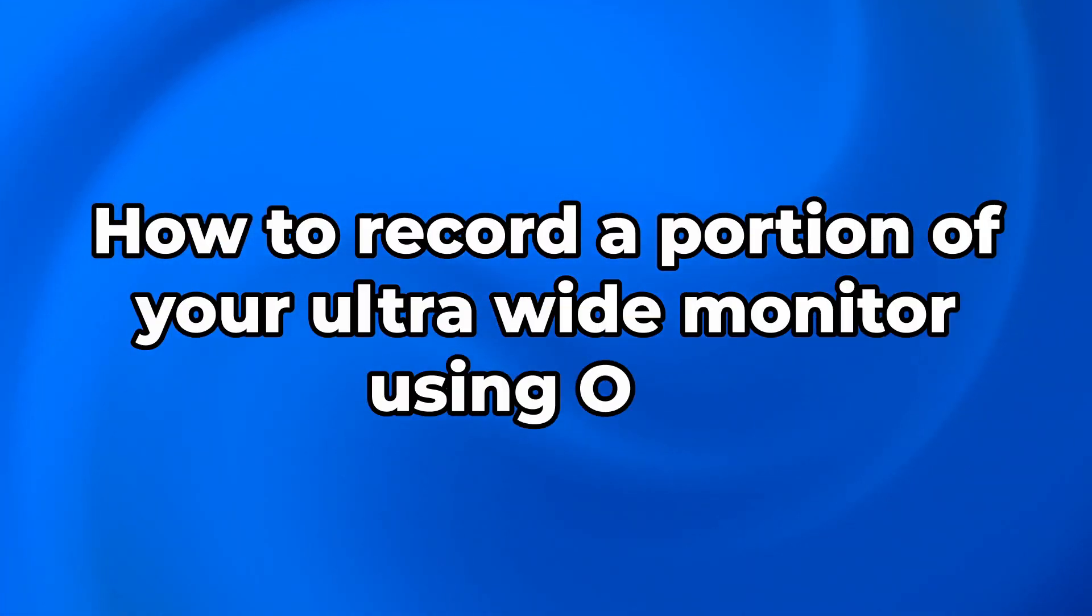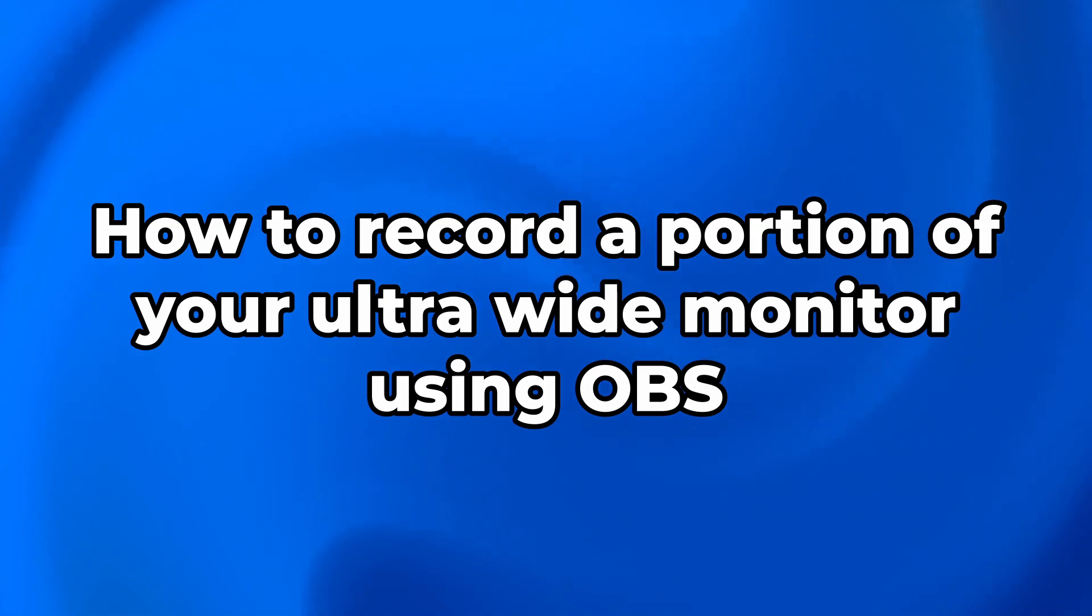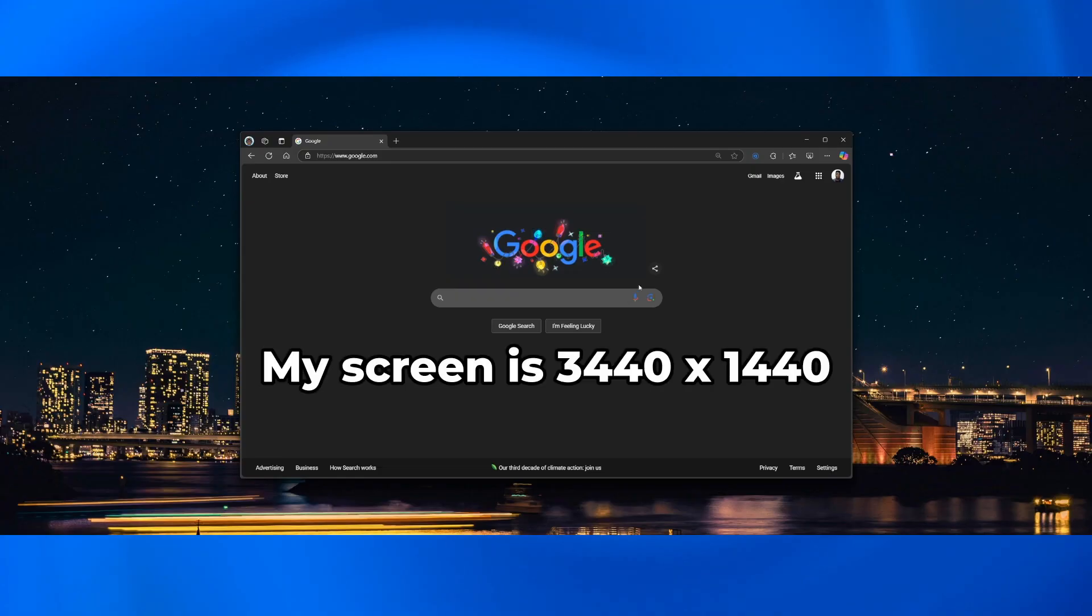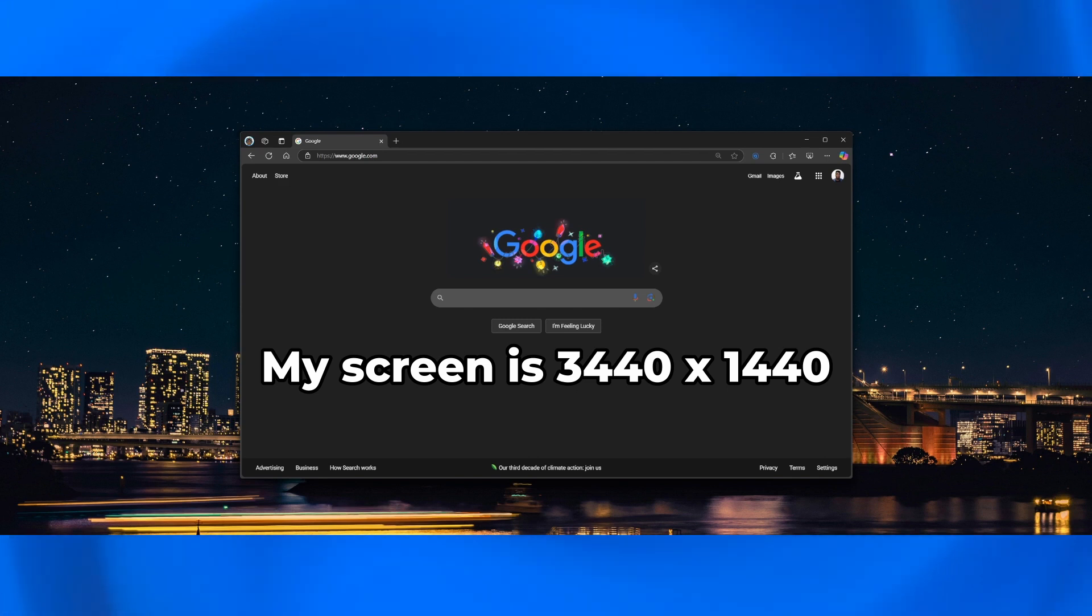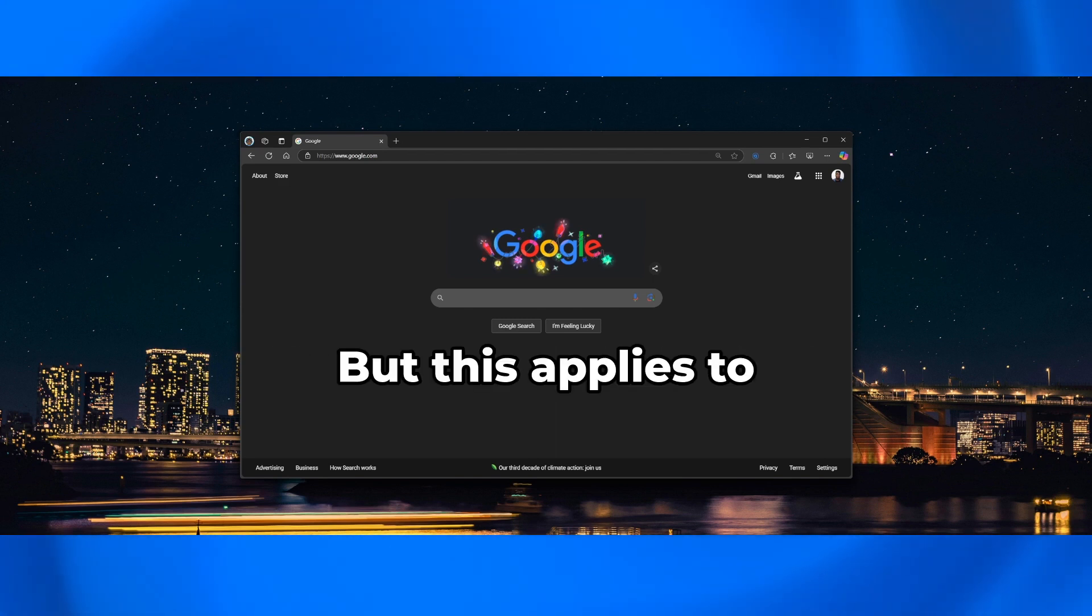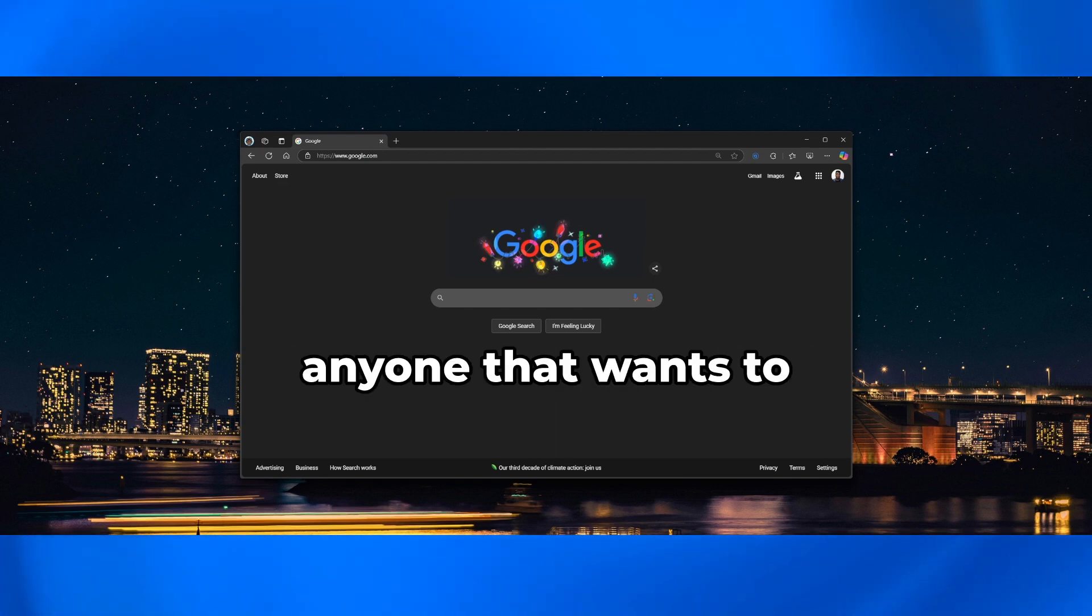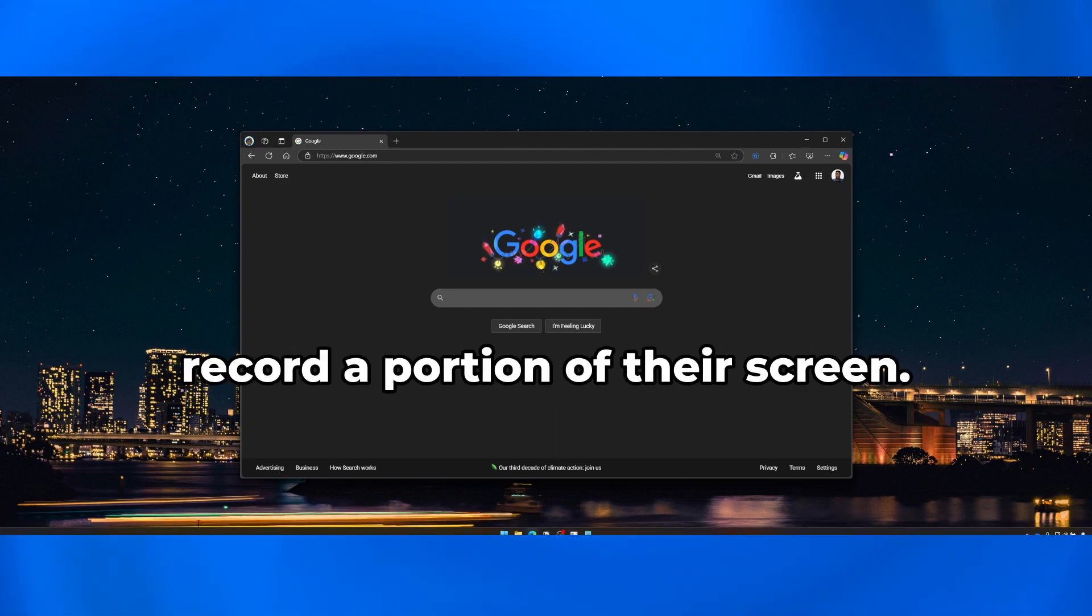Hey guys, in this video I'm going to be showing you how to record a portion of your ultrawide monitor using OBS. So my screen is 3440 by 1440 but this applies to anyone that wants to just record a portion of their screen.